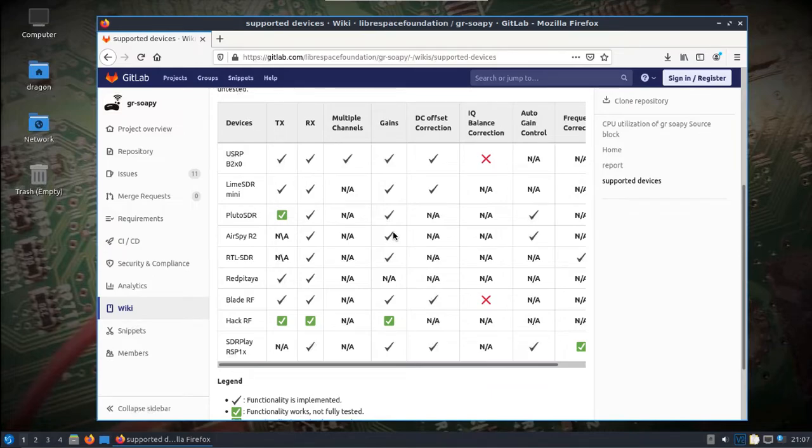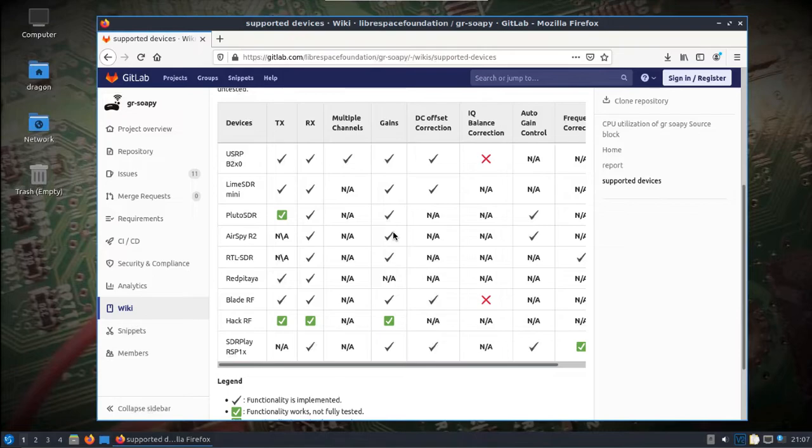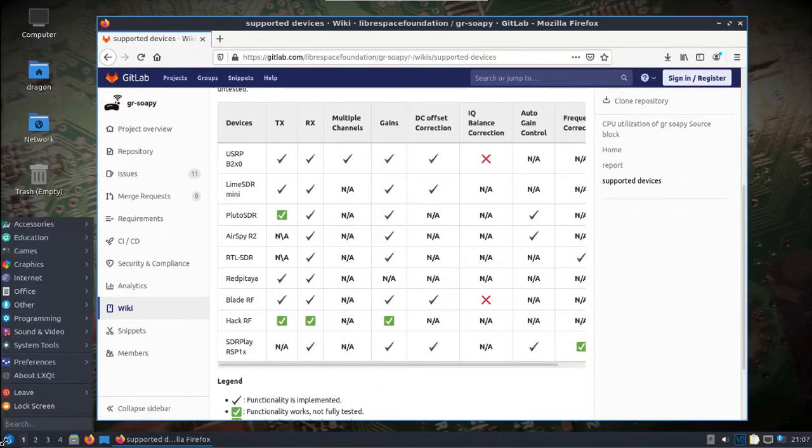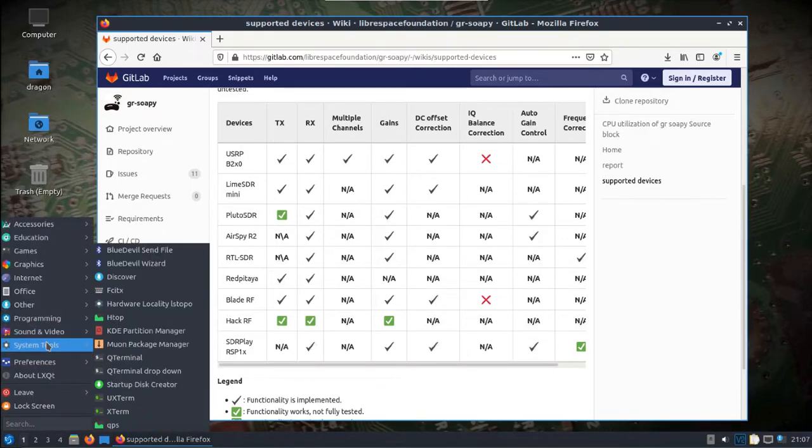So GR Soapy, I really hadn't paid much attention to it before or used it that much, but I can see here I've got the page pulled up. I can see it supports SDR Play and I actually put GR Soapy in the DragonOS Focal and for some reason I forgot to actually install it.